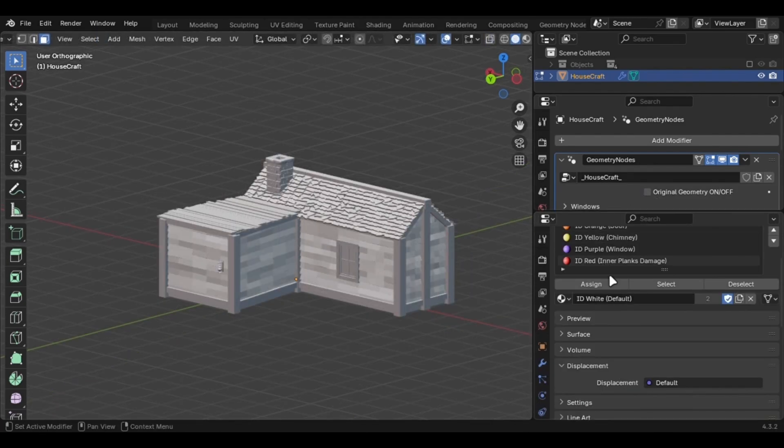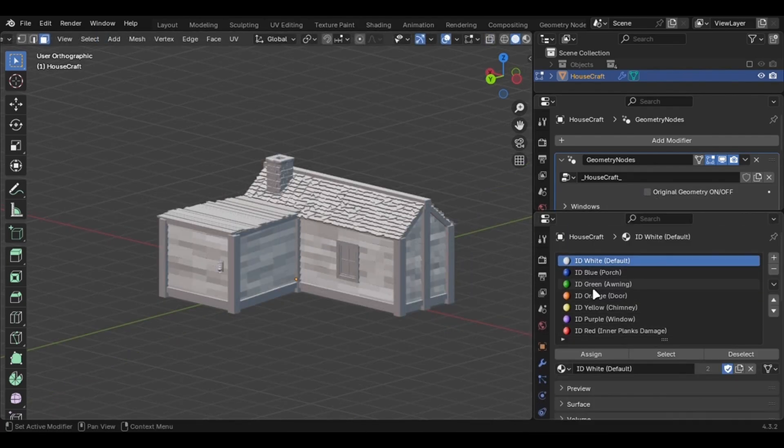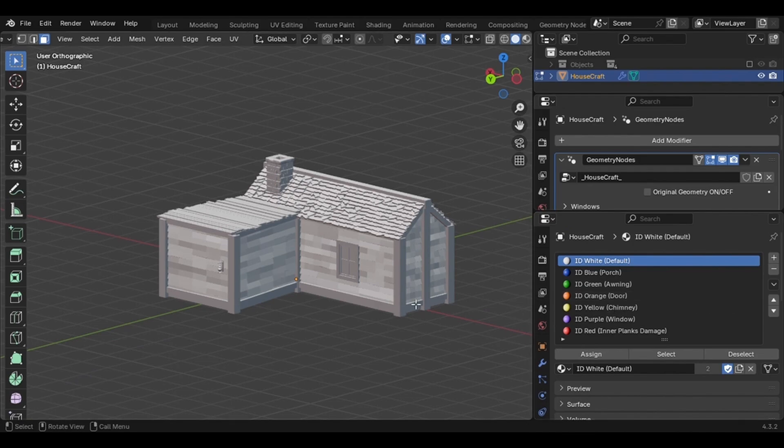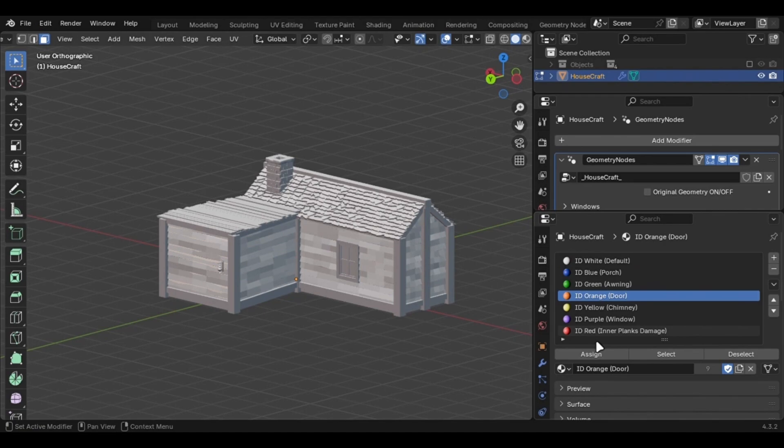These materials will determine where the doors and windows appear on the house. Just select a face, pick a material, let's go with the door, and click assign.